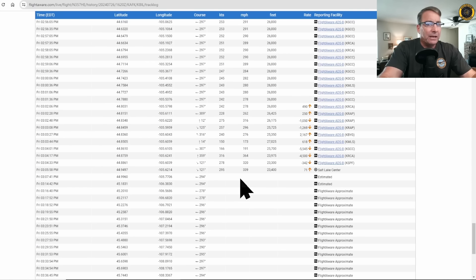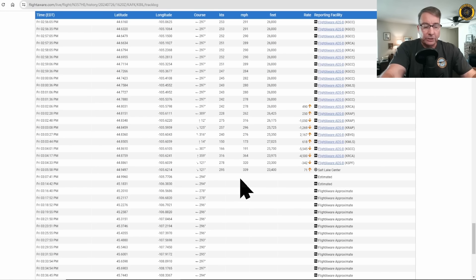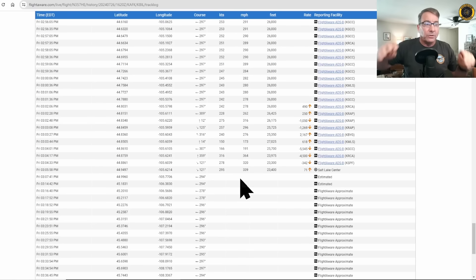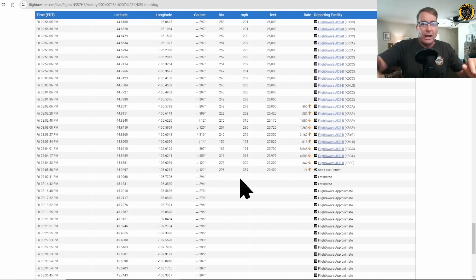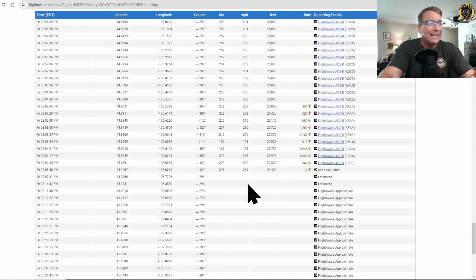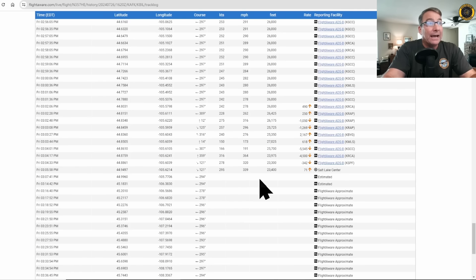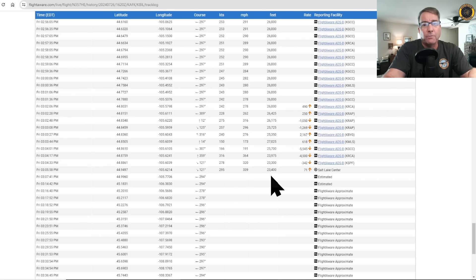We have yet to see anything of the wreckage of the aircraft, but the first thing investigators will have to find are the four corners of the aircraft. In other words, did the aircraft break up in flight after exceeding VMO? And it's more than likely that it did break up in flight because the last data point was way up there at 23,400 feet.